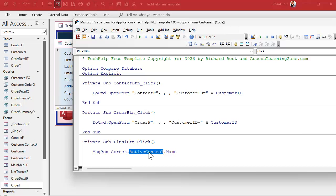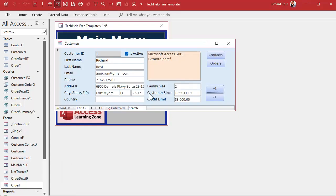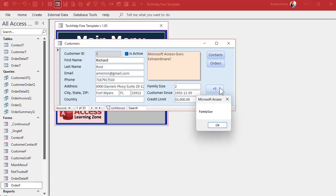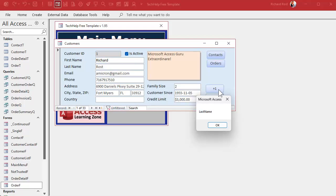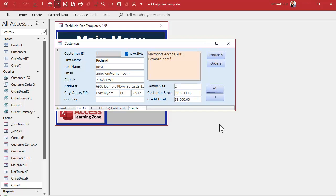Active control has lots of cool uses, but that's not what we need here — I just wanted to show it to you. What I'm really interested in is the control I clicked on before this button. For that I use Screen.PreviousControl. After saving and testing: I click on Family Size and then click the button — and it knows the previous control was Family Size. If I click on Notes, then Last Name, then the button — it shows Last Name. It knows which control I was on last.